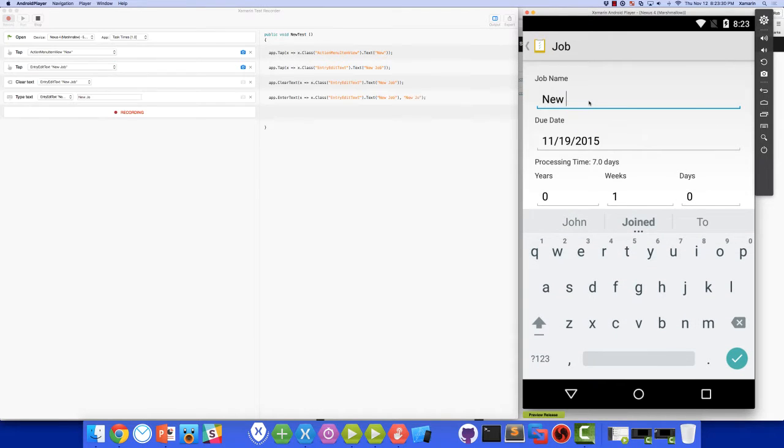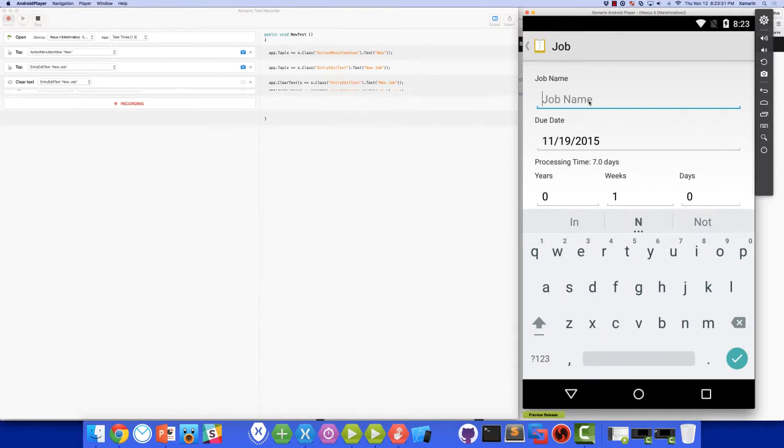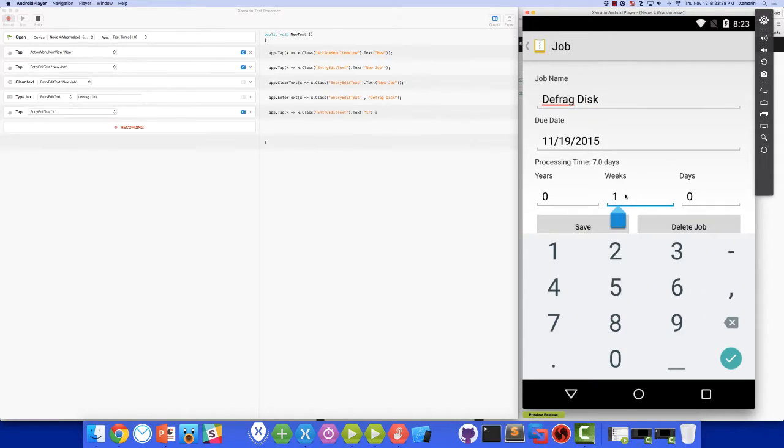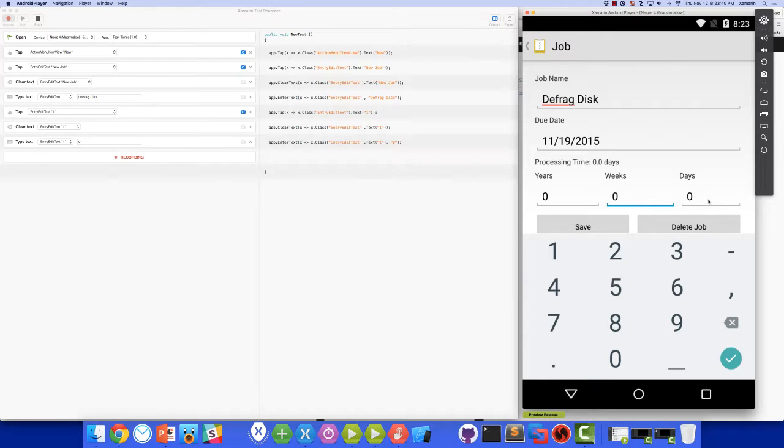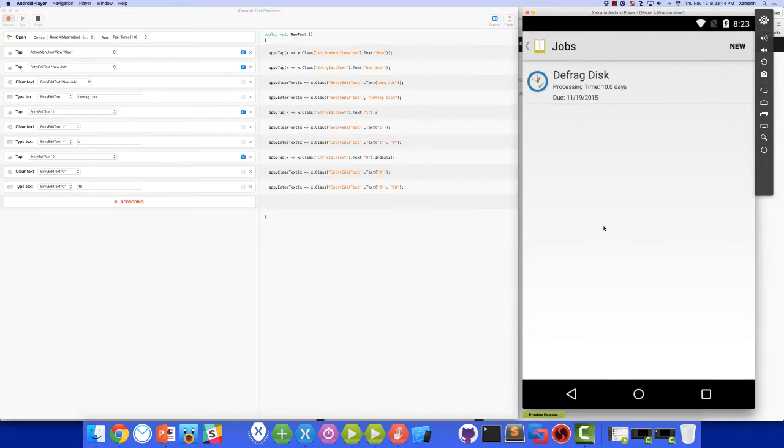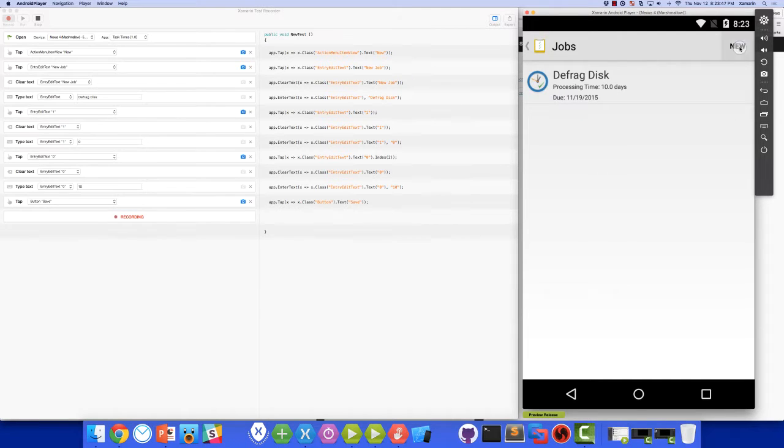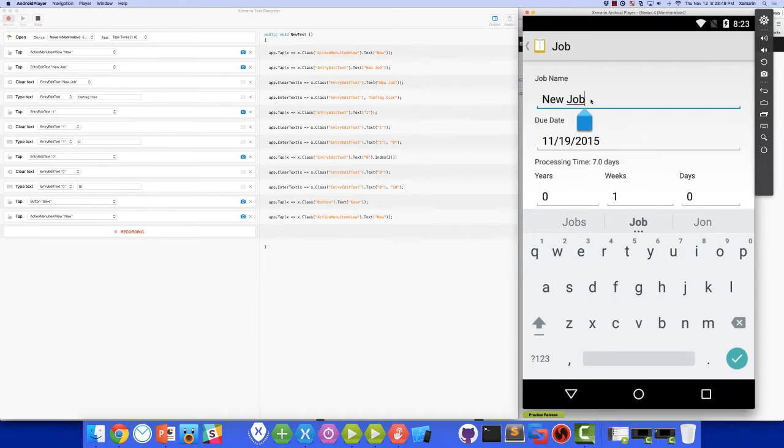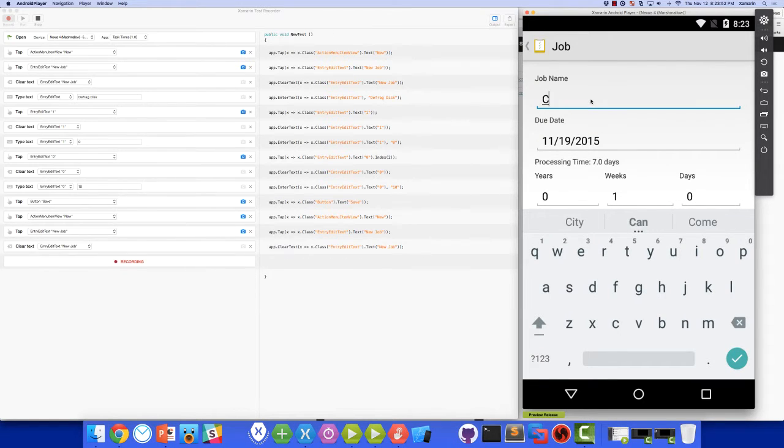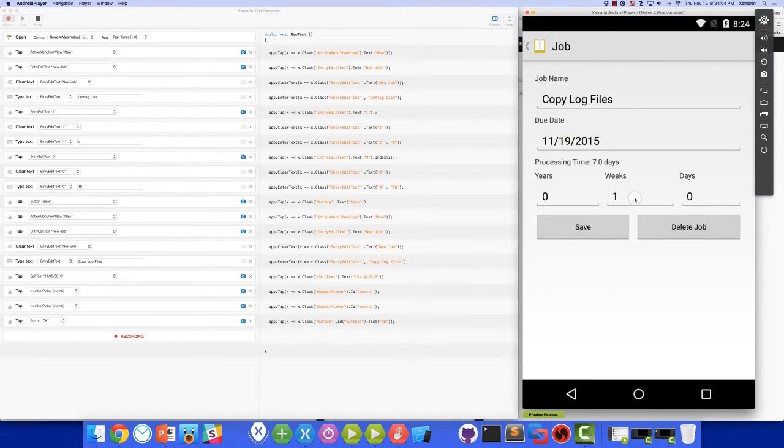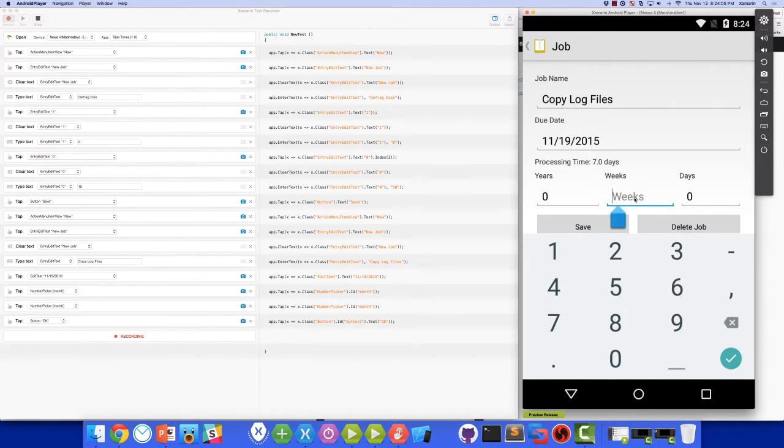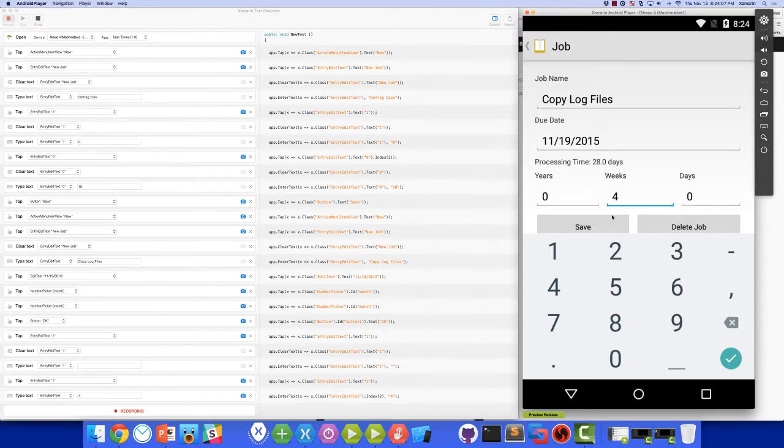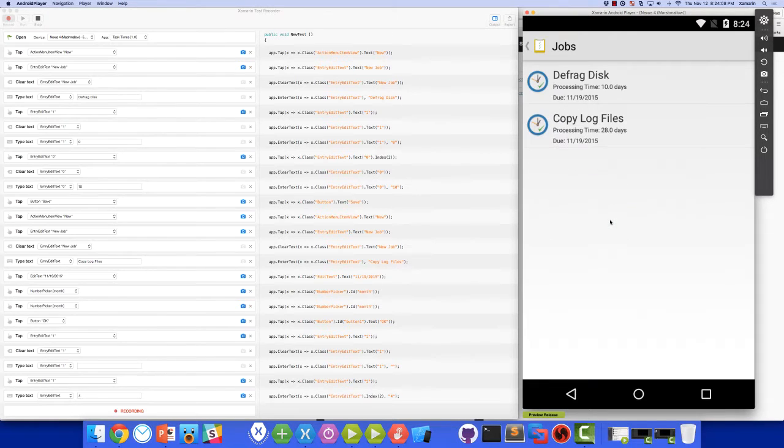Let's change this new job. We'll change that to Defrag Disk. Let's change the weeks to 10 days. And we'll click Save. And I'll go ahead and add another job here. And click Save again.